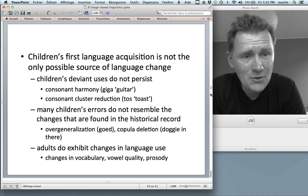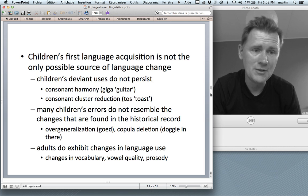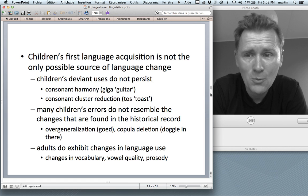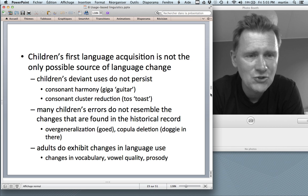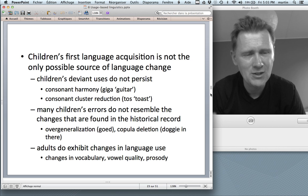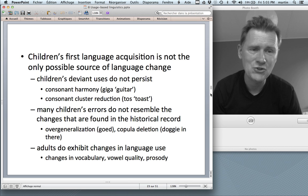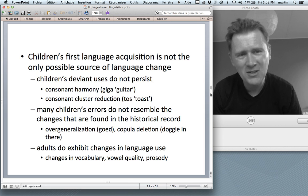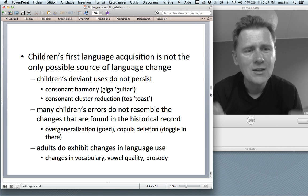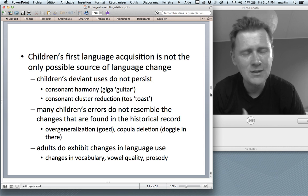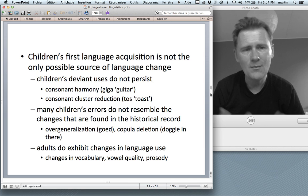Another important point that separates usage-based linguistics from earlier traditions is that children's first language acquisition is not the only source of language change. In generative theory, intergenerational transmission is the prime location for language change. But in usage-based linguistics, the idea is that language changes over a lifetime — you constantly update your mental representation of linguistic knowledge.